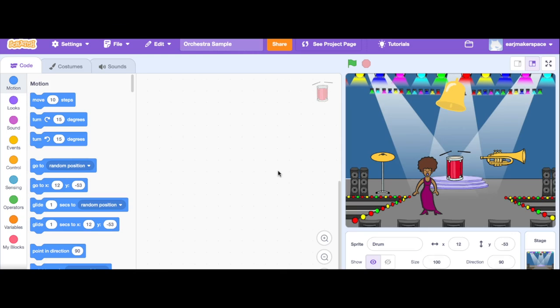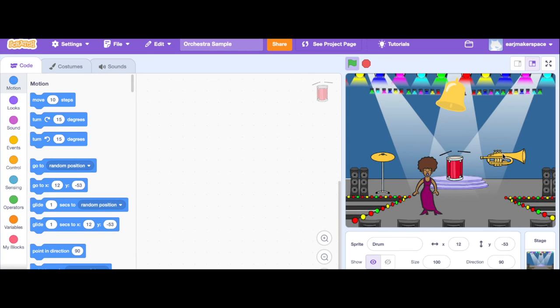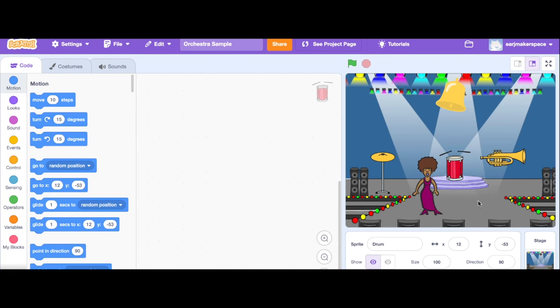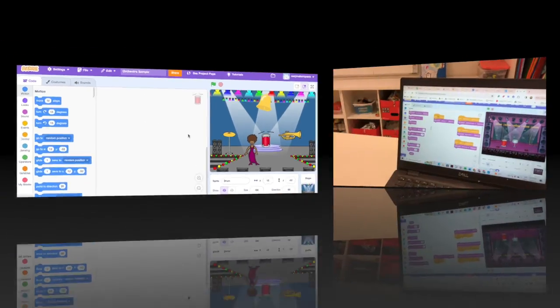So each of these sounds will connect to a different character that I've created. So I've got my space, got my trumpet, and so I have the whole orchestra with my cardboard cutout and ready to play.